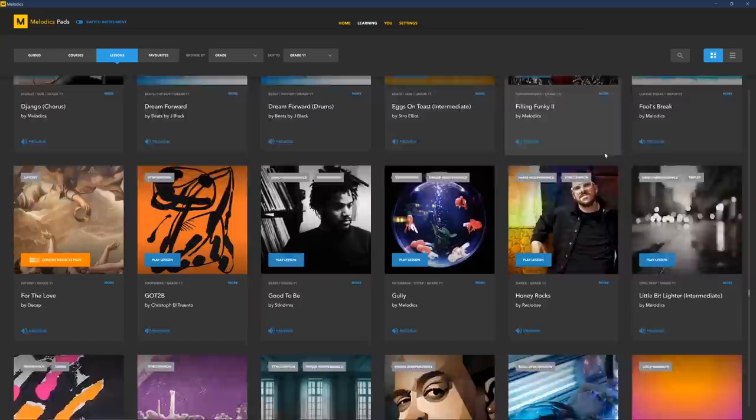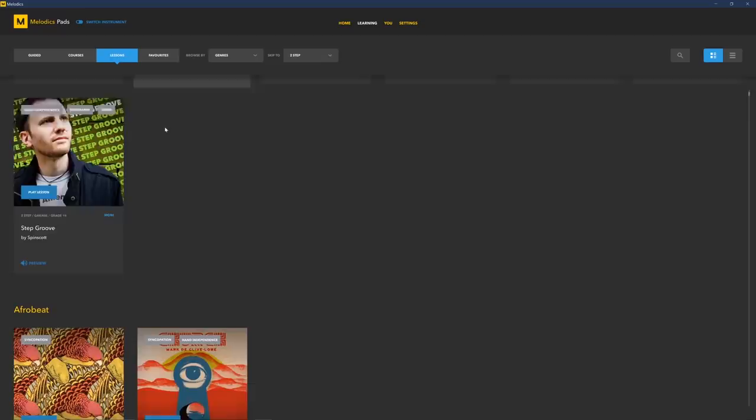Before I get started, I want to tell you guys a little bit about Melodics. Melodics is an app that teaches producers how to use their MIDI keyboard, MIDI pads, and drums. The app has hundreds of lessons in all different genres, including hip-hop, calypso, boogie, basically anything you could want.